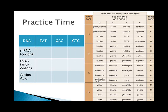The final DNA sequence is CTC. That bonds with the mRNA codon of GAG. The tRNA anticodon is CUC. And when you look up GAG, you get glutamate.